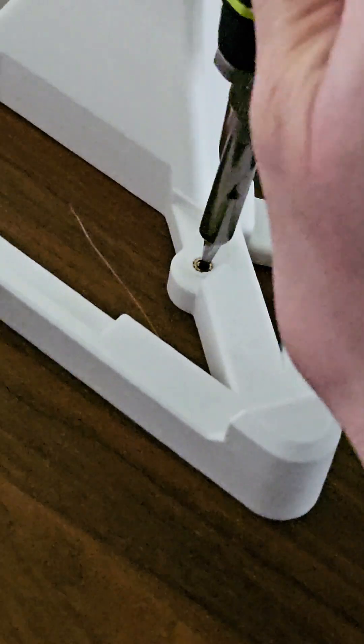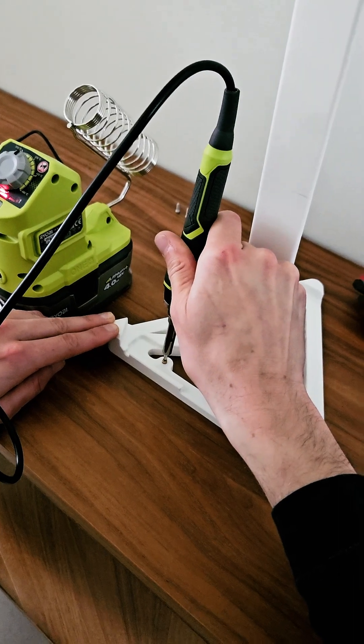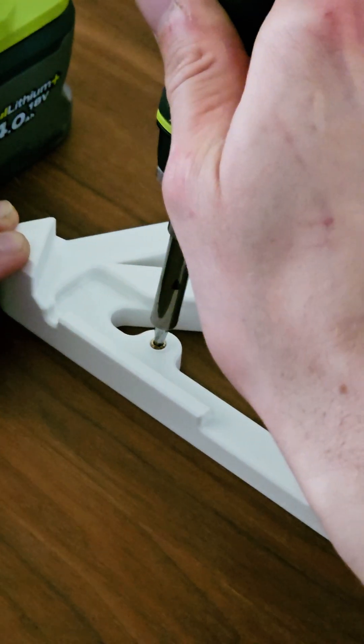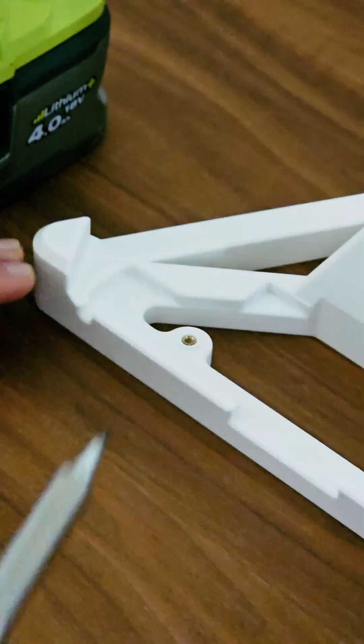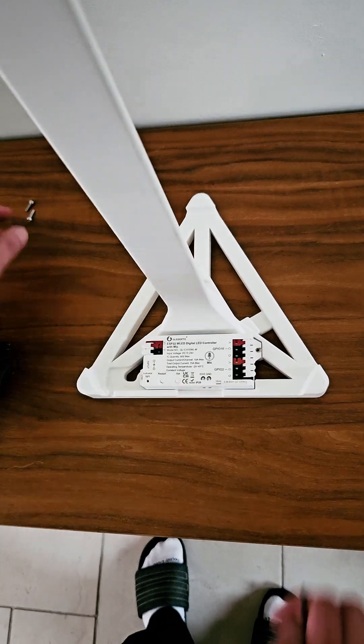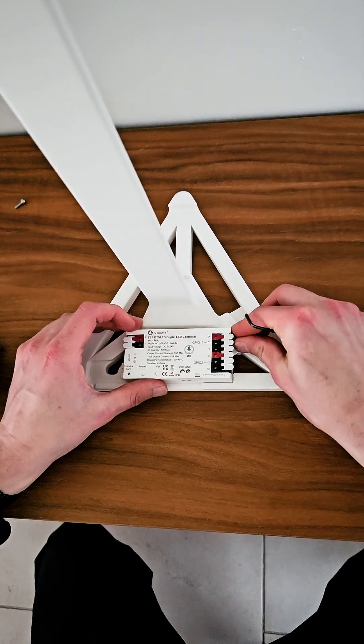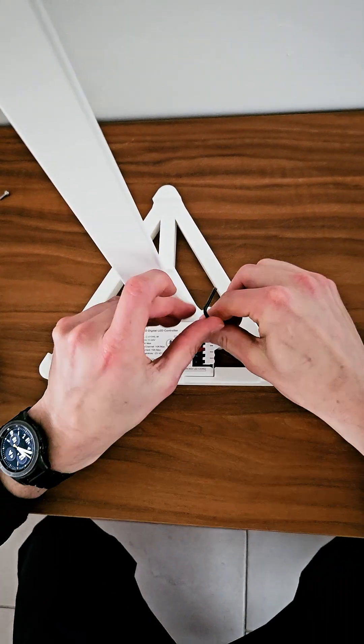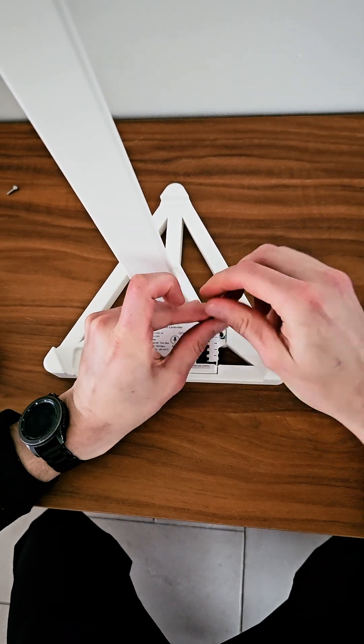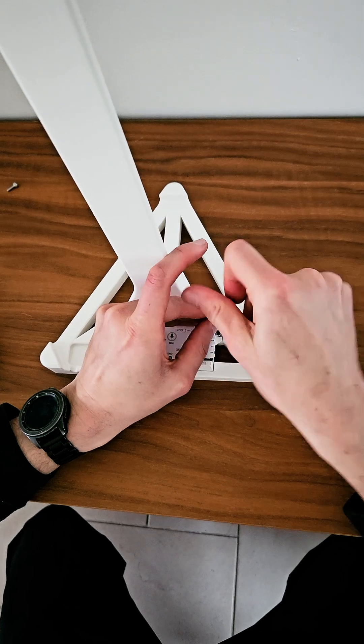Add the M3 inserts with a soldering iron. Put in the LED driver and fix the driver with M3 bolts.